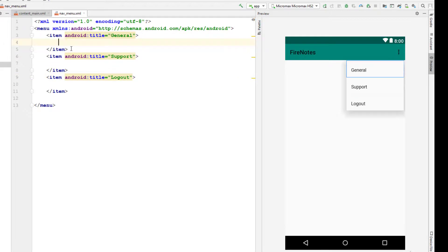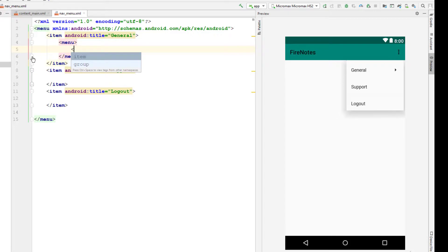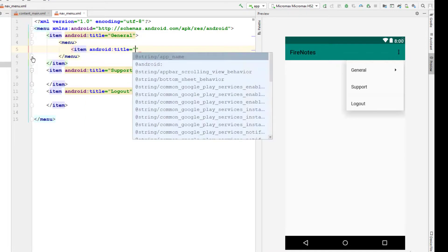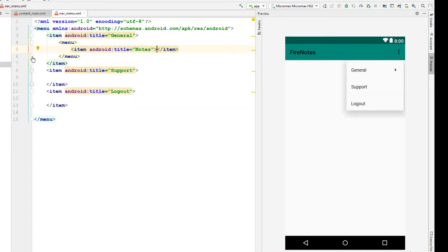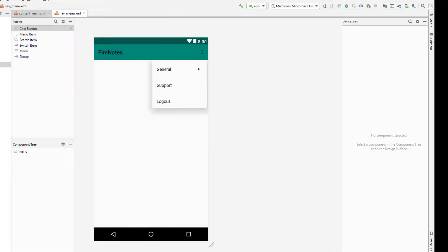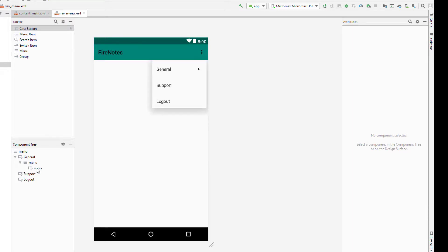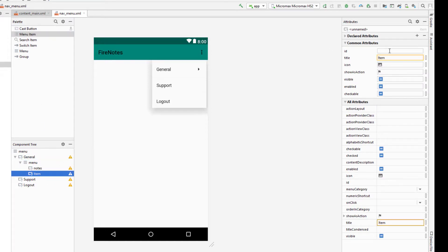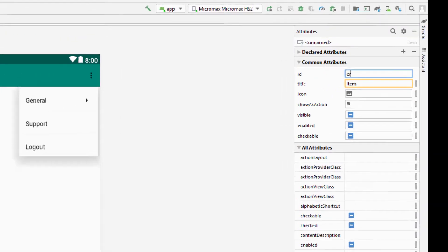Inside each menu item section I'm going to create a nested menu tag, and inside that I can add items displayed for that section. The first item is 'Notes' with ID 'notes.' Then I'm going to add one more menu item for creating a note with ID 'add_note.' The third option is Sync Notes — whenever the user clicks this, we'll take them to the authentication activity where they can create an account or log in.